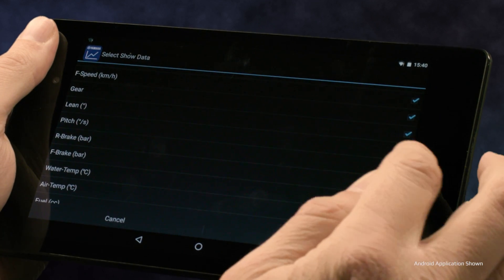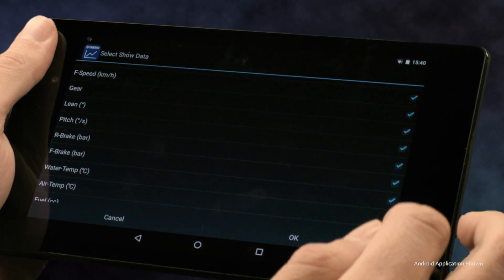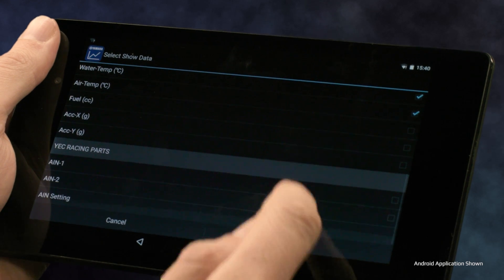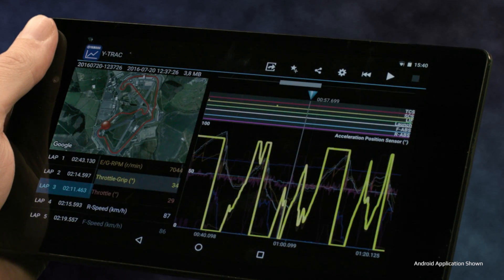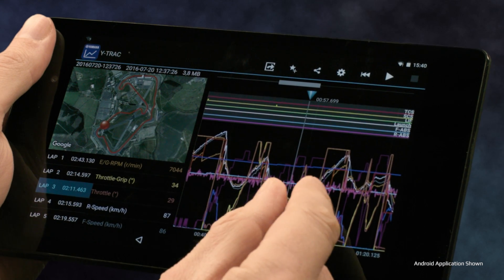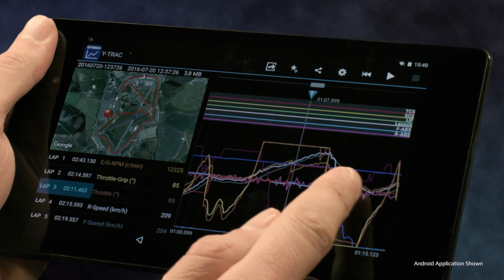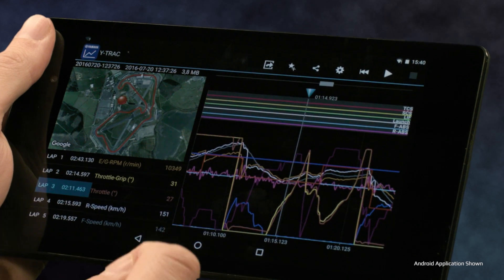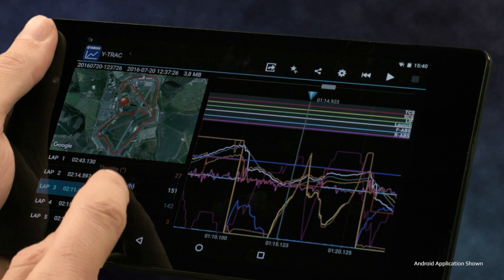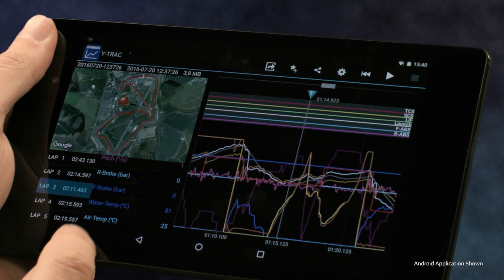The R1M offers you a wide range of data such as RPM, gear, throttle position, traction control, side slip control, lift control, lean angle, front and rear wheel speed, brake pressure, and more. Do note you can only compare up to 5 data graphs at a time. Each of these can be seen in detail so that you can learn and ultimately become faster around the race track.